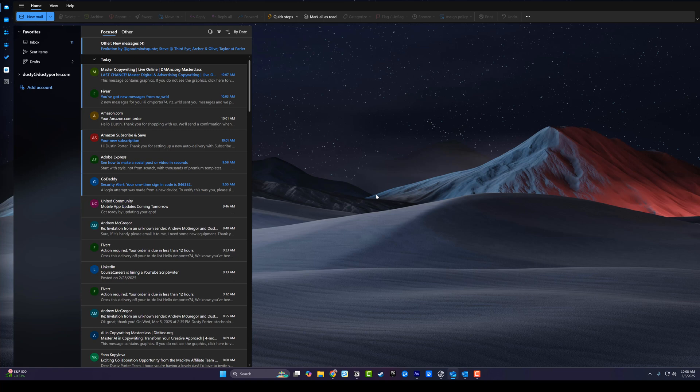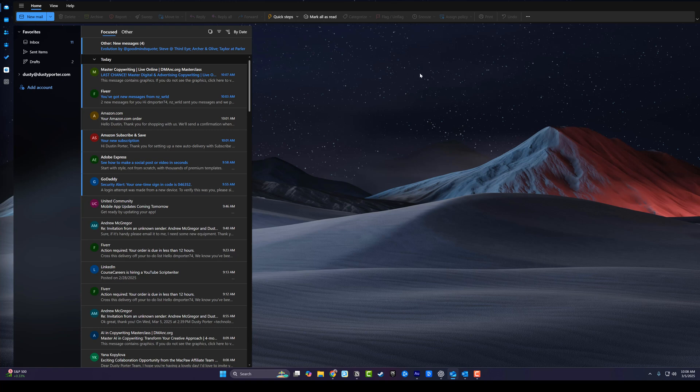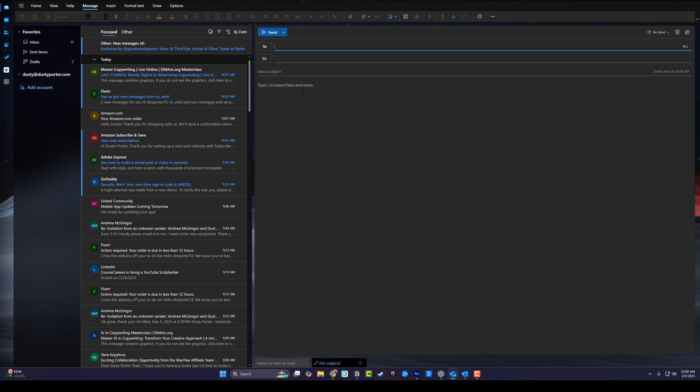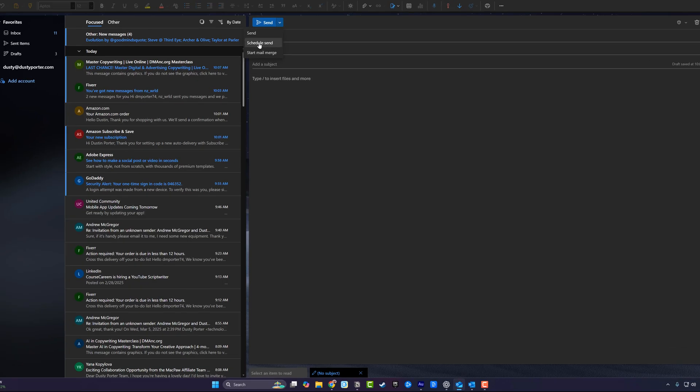If you're using the new version of Outlook, it's a little simpler. You go ahead and go to new mail, like you're composing a new mail. Then right here next to the send button, you're going to see a dropdown arrow. Click on the more send options and then go to schedule send.